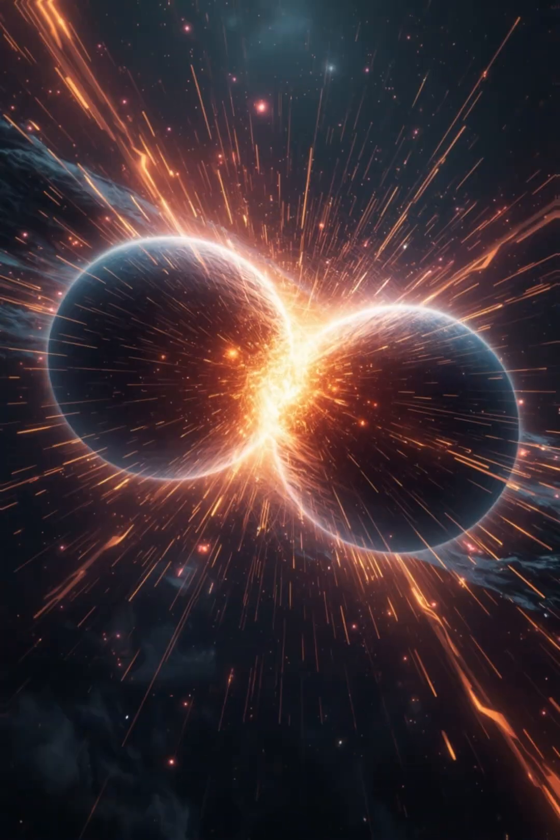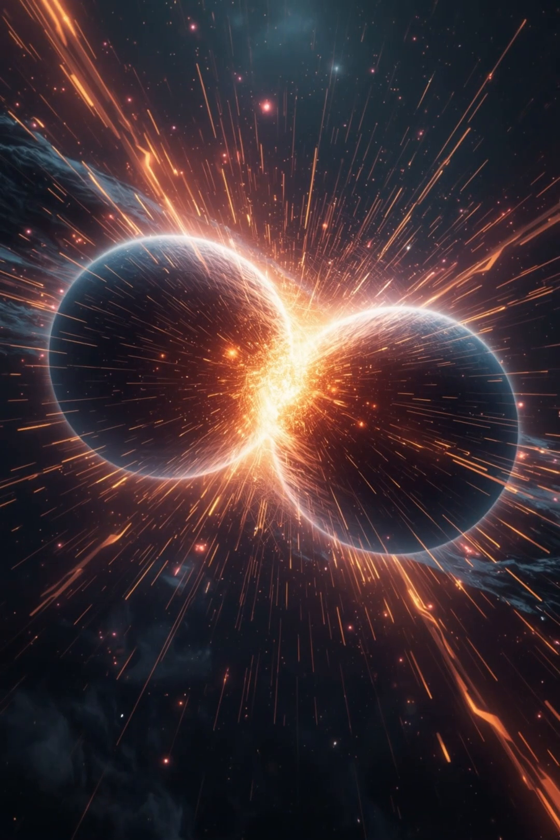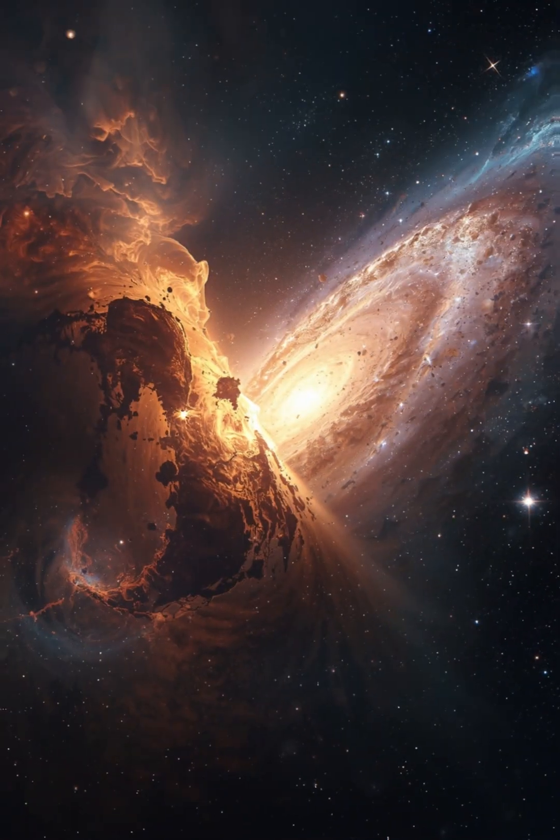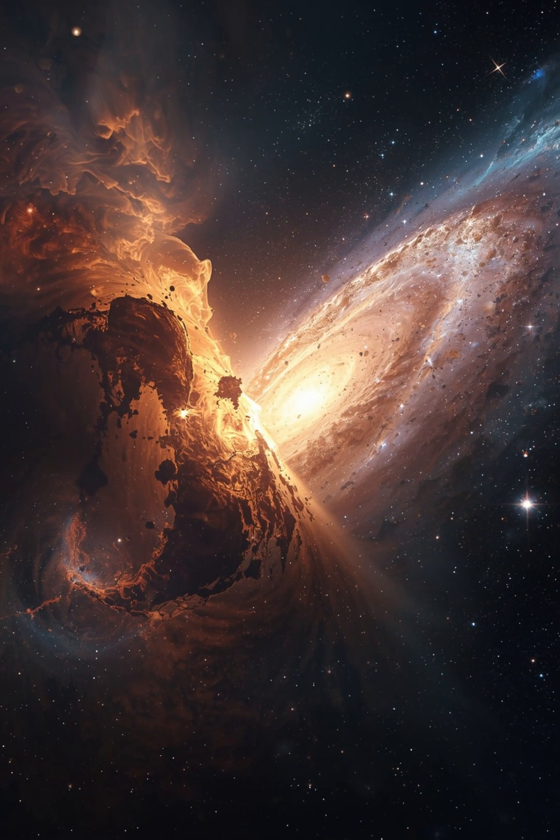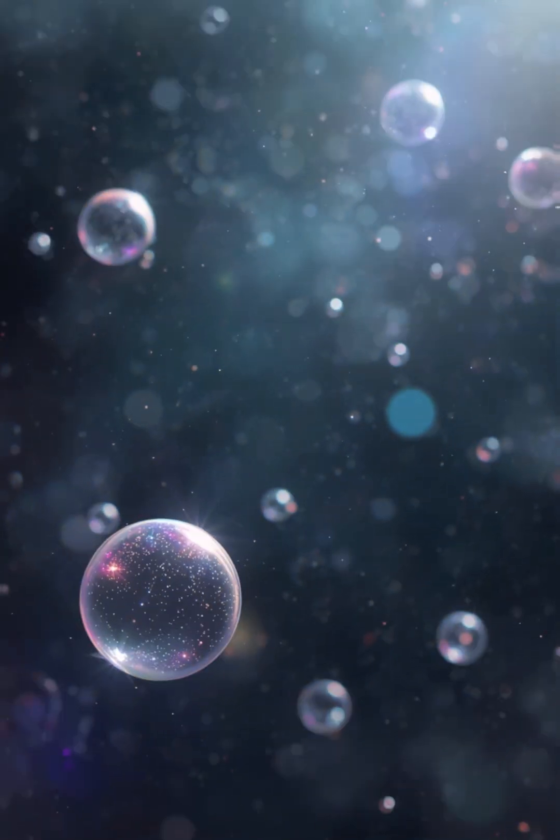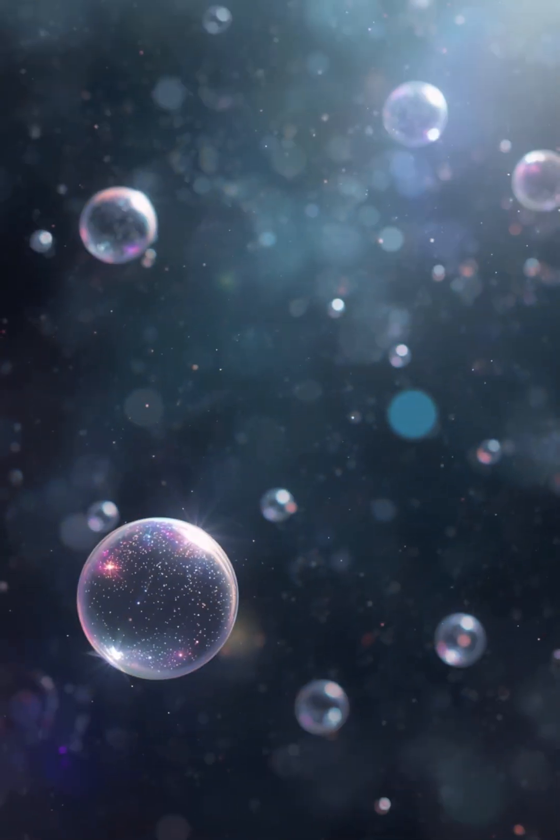Some say it's where two universes once collided. Others believe it's evidence of the multiverse itself. So maybe we're not living in the universe, just one bubble floating in something far greater.